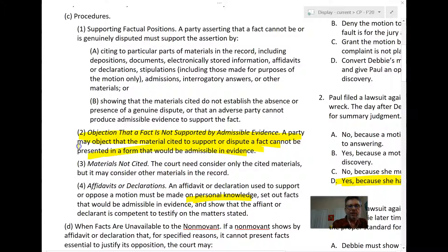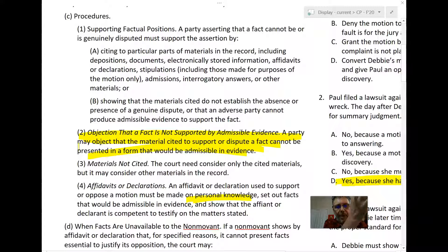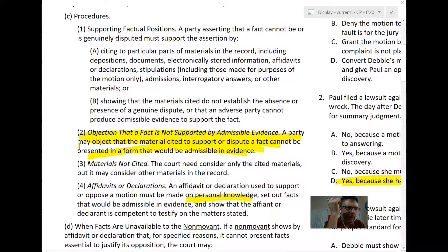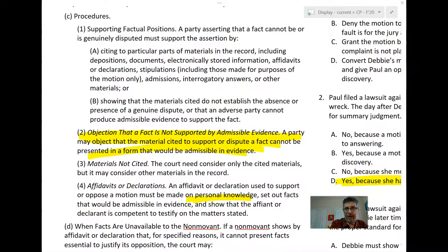However, if we look at Rule 56C2, it says something interesting: a party may object that material cited to support or dispute a fact cannot be presented in a form that would be admissible in evidence. So the question for summary judgment is not whether the hearsay itself is admissible — it probably isn't — but whether it could be turned into a form that is admissible. And the answer here is yes.